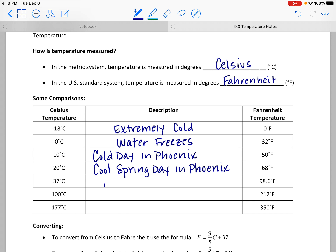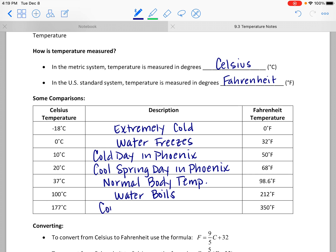98.6 degrees Fahrenheit is a little warmer — that's the normal body temperature, the temperature at which our bodies operate, and it's equivalent to 37 degrees Celsius. Then 100 degrees Celsius is the temperature at which water boils, which is 212 degrees Fahrenheit. And 350 degrees Fahrenheit is a common temperature for baking, equivalent to 177 degrees Celsius.